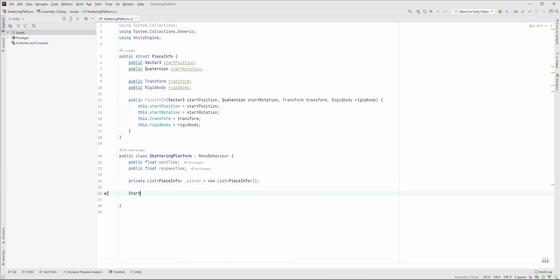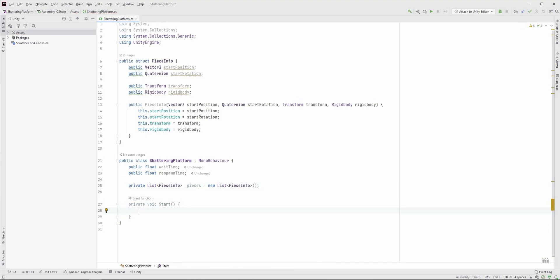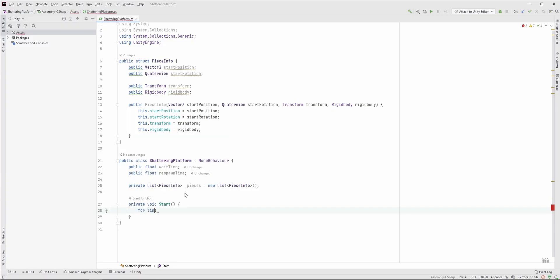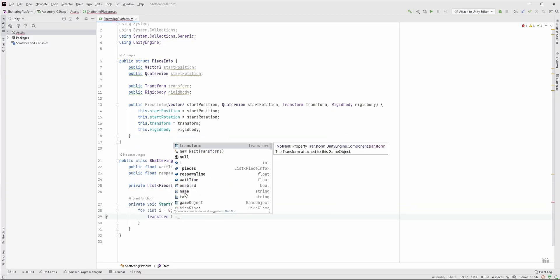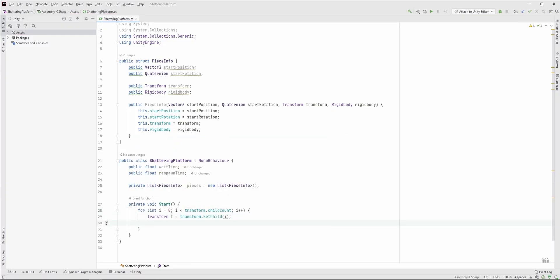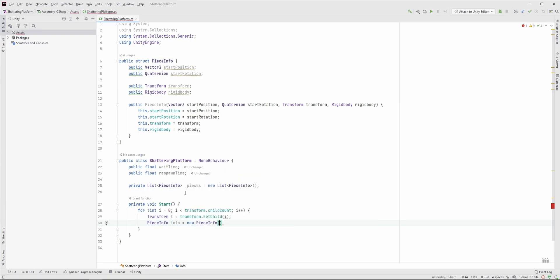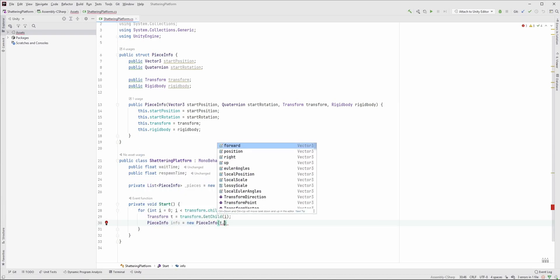In the start function, we need to store all data about the pieces. As you can see, every piece is a child of the current game object, so we can loop through those children. Instantiate a PieceInfo object, and we need to pass the startPosition, which is t.position,